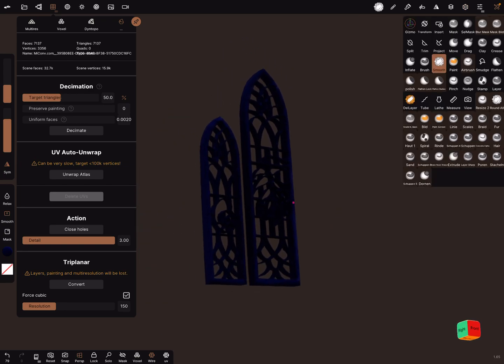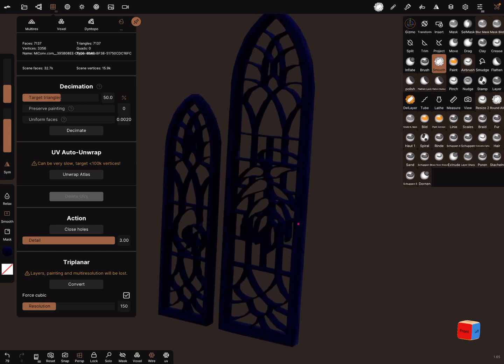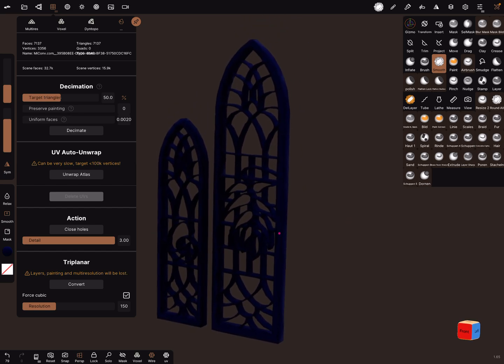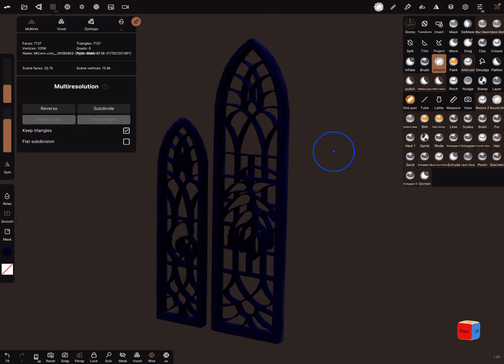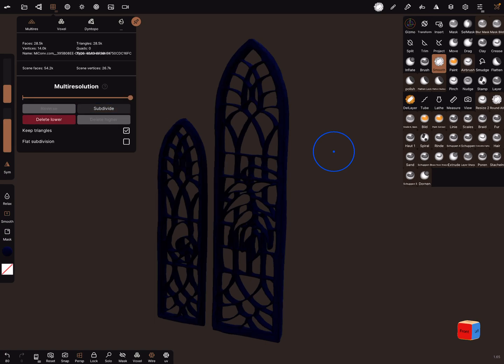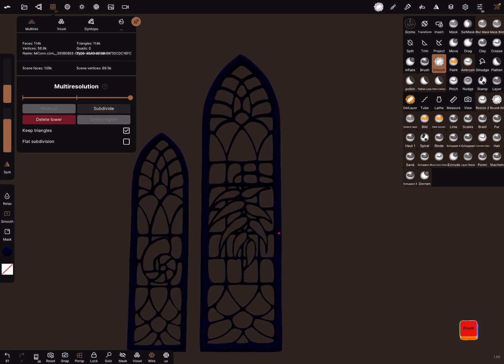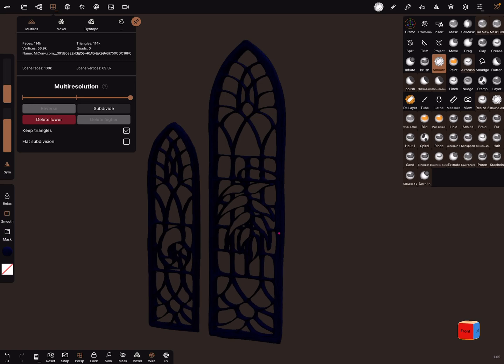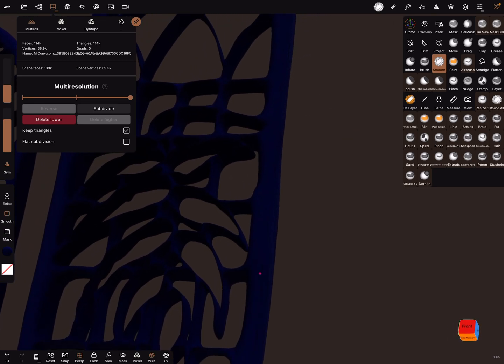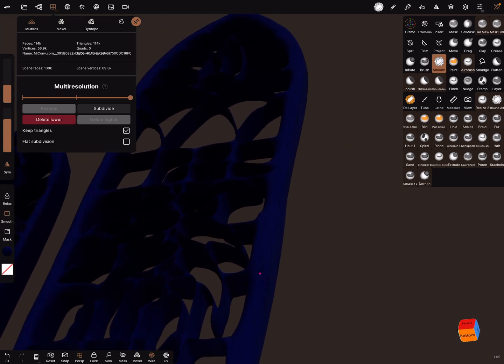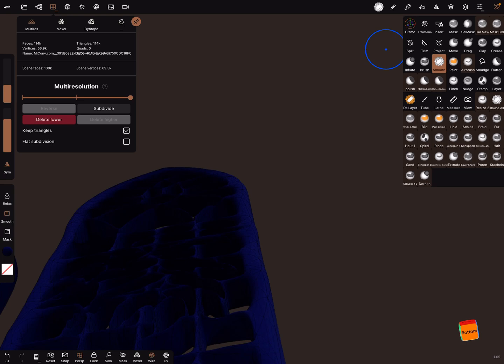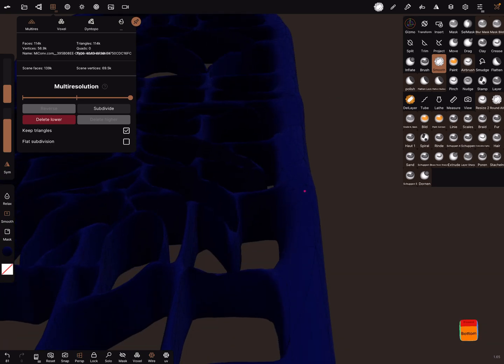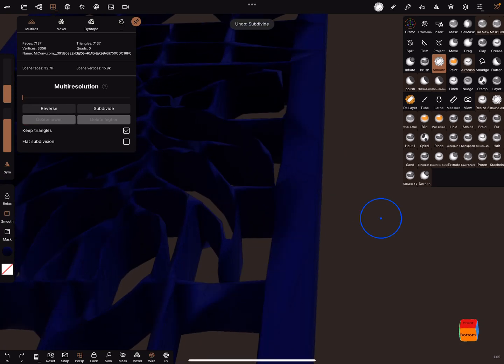If you don't need so few polys, you can do multi-resolution and subdivide it one or two times to get cleaner shapes or more resolution. Or here we rounded it now a little bit - we can go back and keep the flat subdivision.